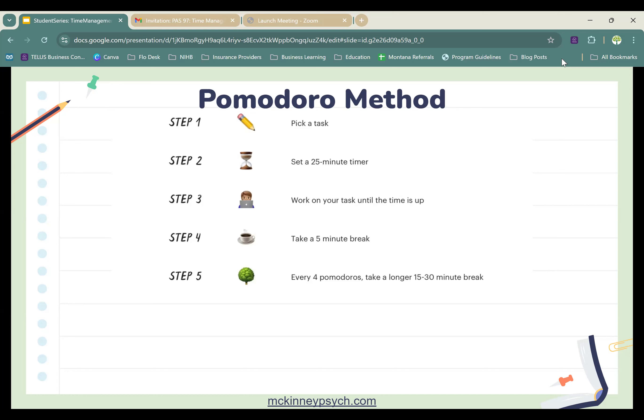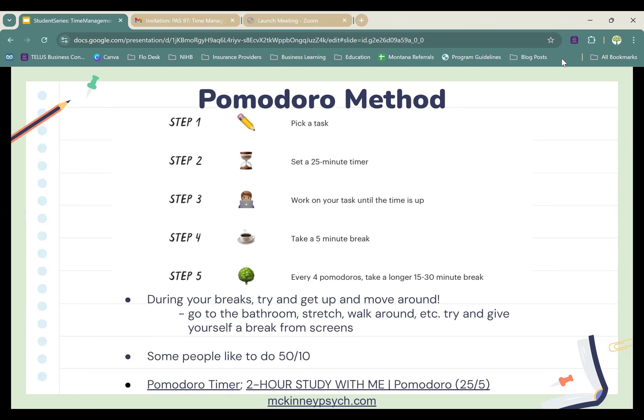The final step: after about two hours, or four pomodoros — with 25 minutes being one pomodoro — you're going to take a 15 to 30-minute break. This is your time to change where you're sitting, eat, or do whatever you need. During your breaks, go to the bathroom, stretch, walk around, and give yourself a break from screens. There are also Pomodoro timer links available — if you Google 'Pomodoro timer' you'll get lots of websites. My personal favorite lets you enter and keep track of the tasks you're giving yourself.